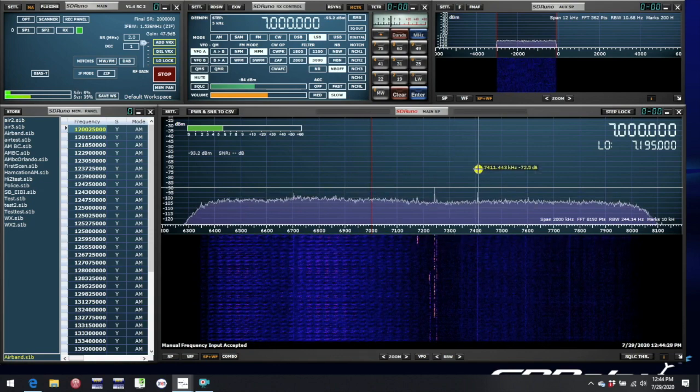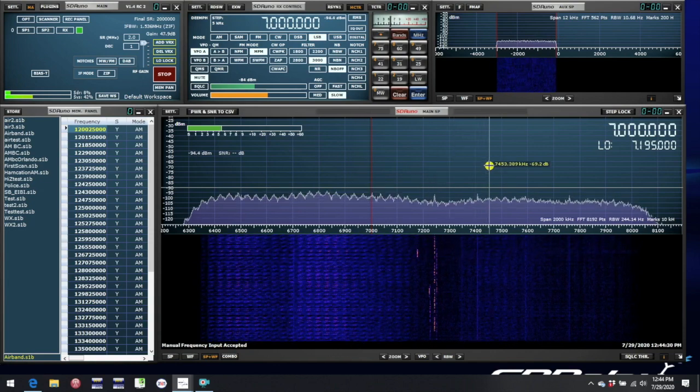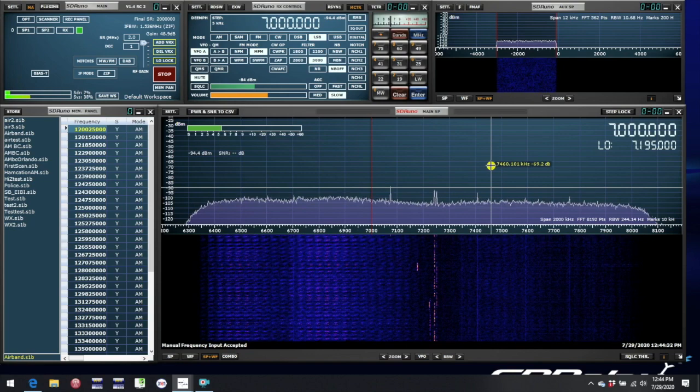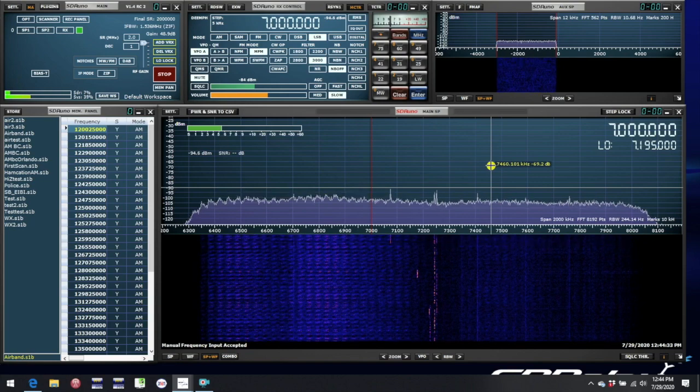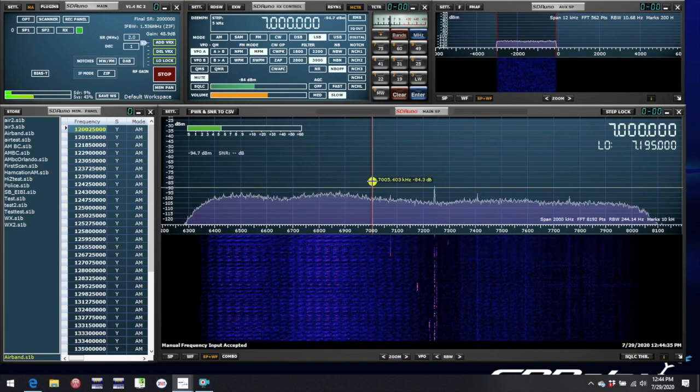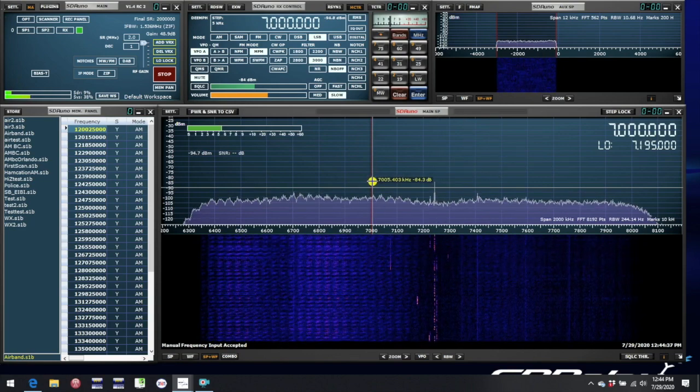If the LO had not changed, if it was still up at 14 MHz, then we'd be still looking at a spectrum centered on 14 MHz and we wouldn't see the signal we're tuned to at 7 MHz.